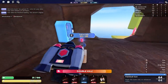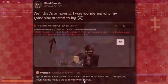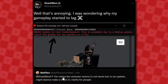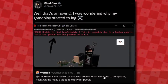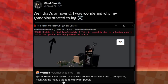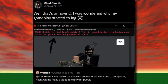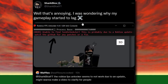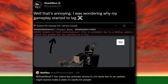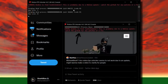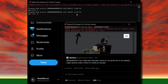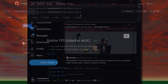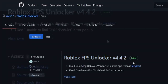Now let's move on to the second error: the Roblox FPS Unlocker. I got a tweet from a user called Waffles saying the FPS Unlocker seems to not work due to an update. This has actually been fixed since then — I was getting the same error myself and wondering why my gameplay was lagging. I'll show you how to fix it right now.